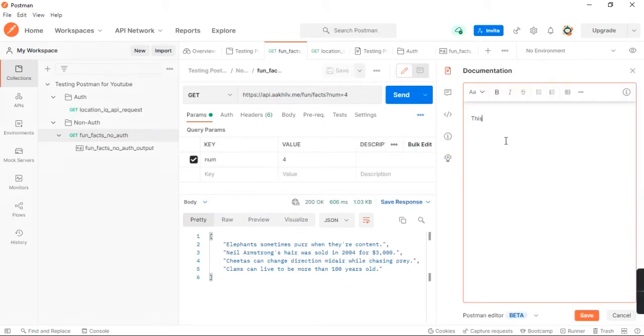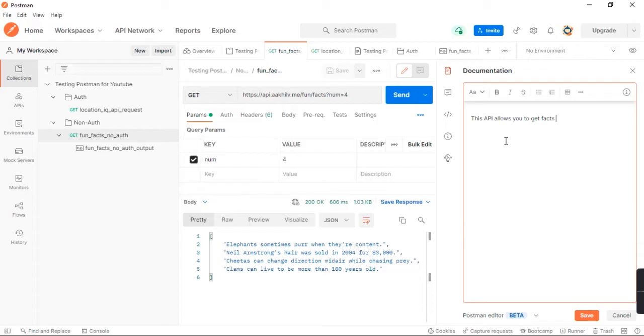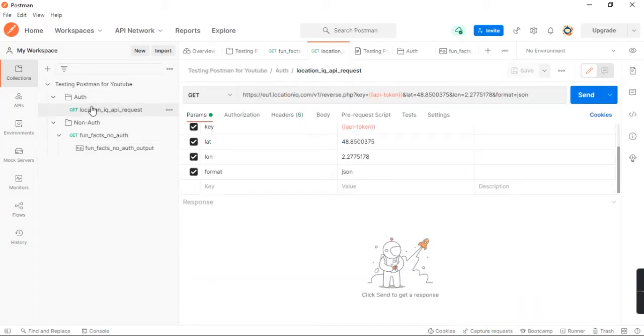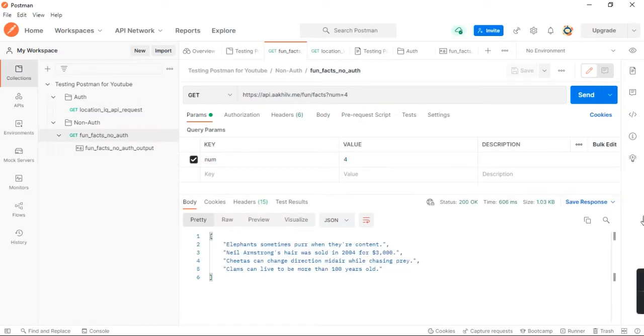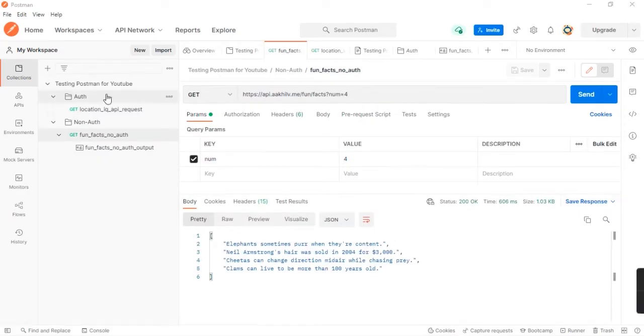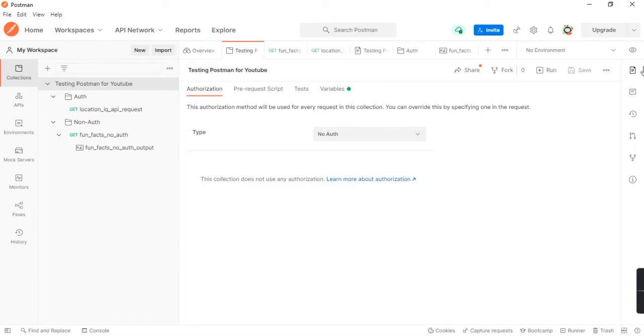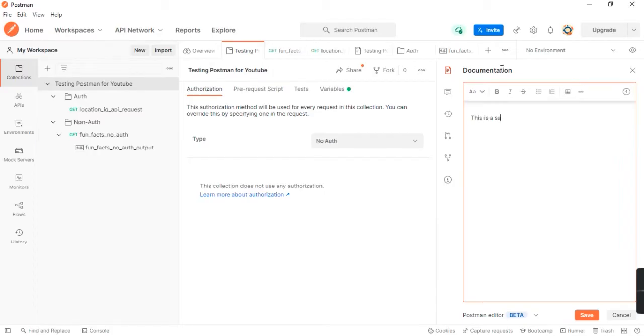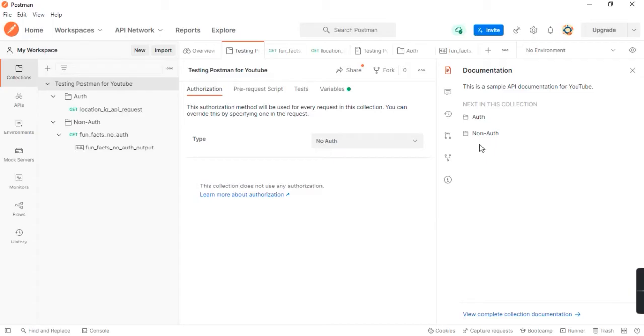Let's add details for this one. These details will be visible in the documentation when the user is reading through your documentation. This API allows you to get random facts. Now that that's configured, let's head to the collection itself and see if we can add some details for the collection as well. This is a sample API documentation for YouTube. Let's save this and see our complete documentation now.